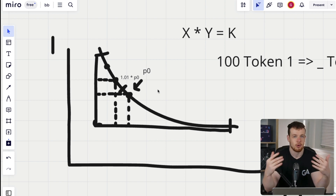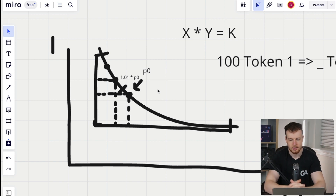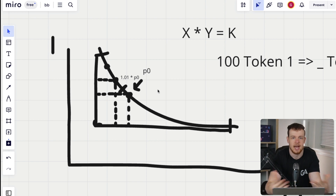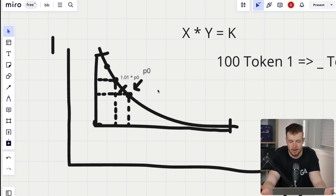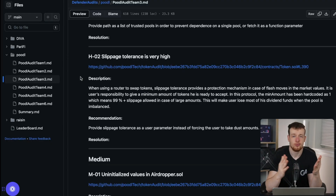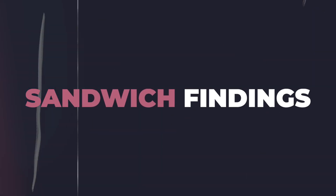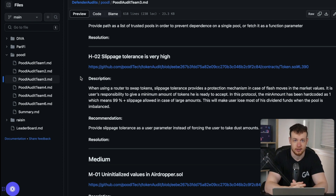Of course, you still want to have some margin — otherwise, if anyone does even a minuscule swap, your transaction just won't be able to go through. So what do some findings related to sandwich attacks and slippage protection look like in real smart contracts?